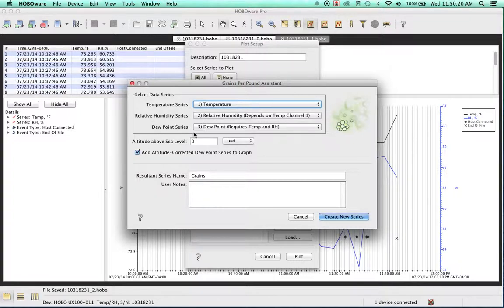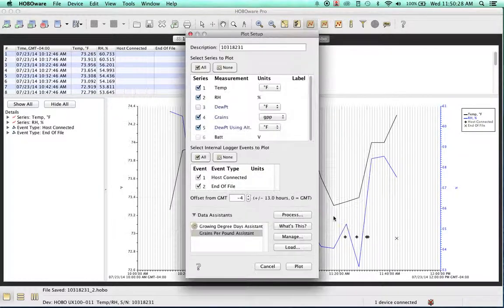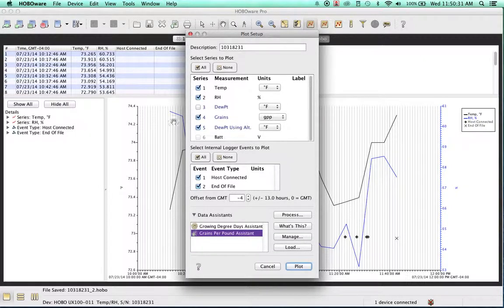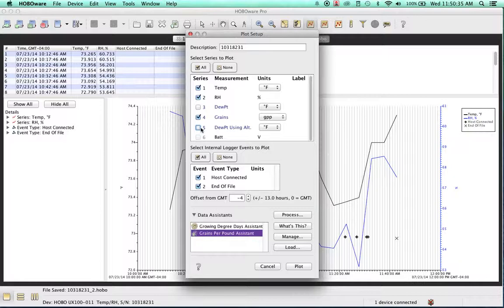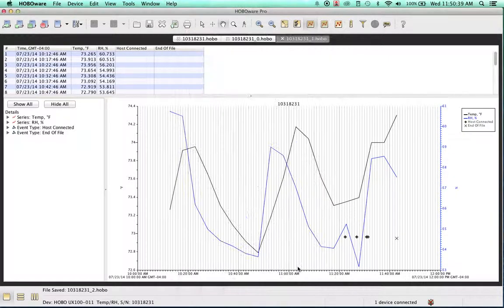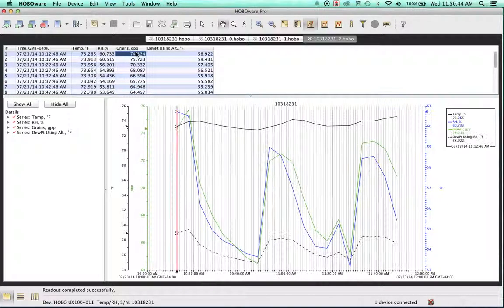What this does is it combines everything here and gives me a new series which is called grains per pound. I'll go ahead and hit that. As you can see, it has the grains per pound here on channel 4. We'll go ahead and plot this, and as you can see, we have the new series here.